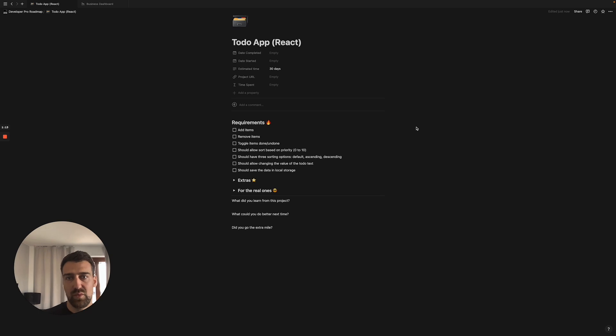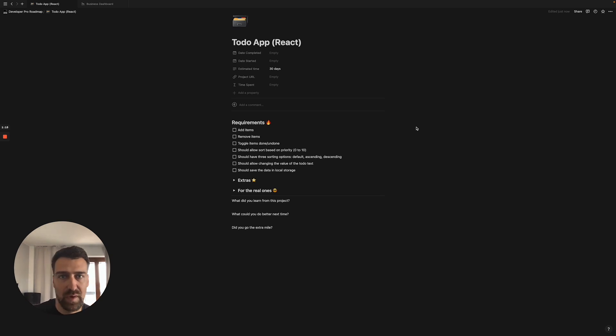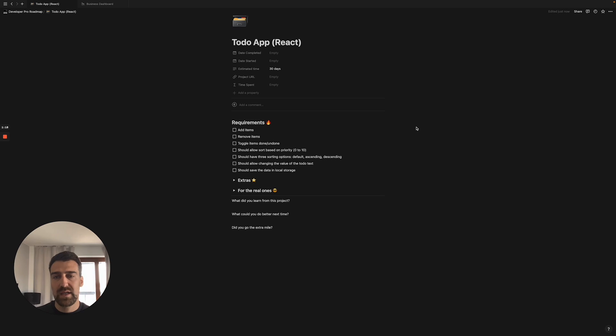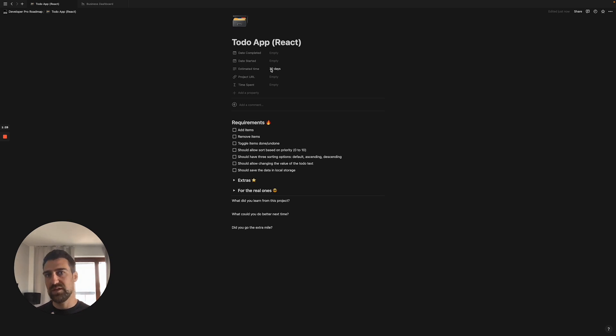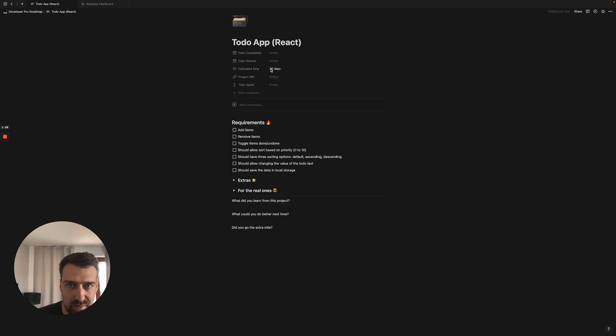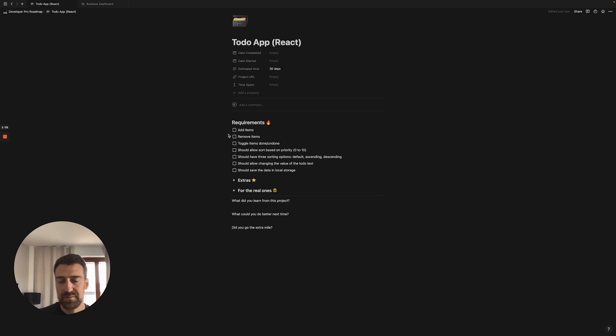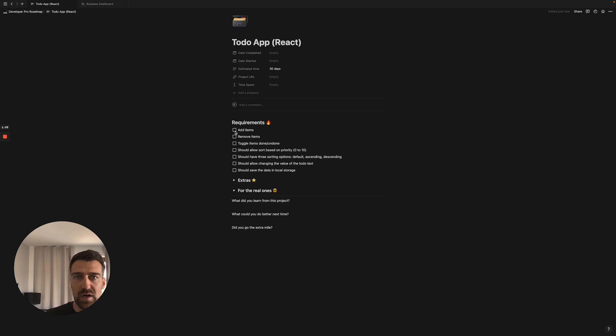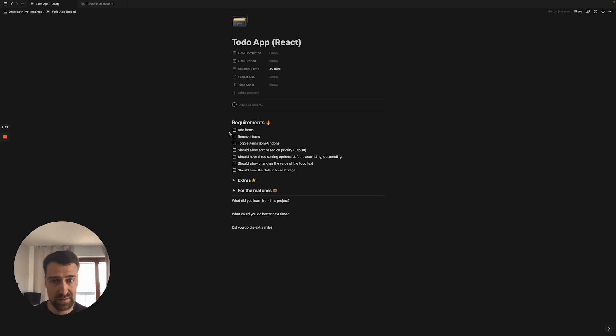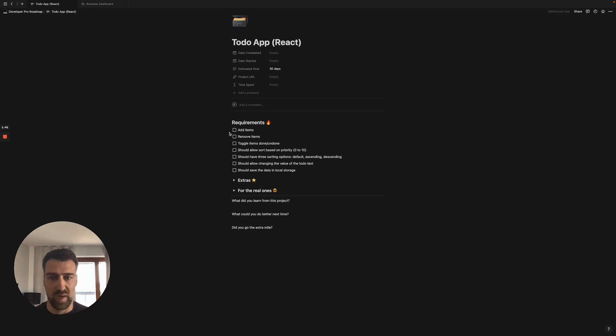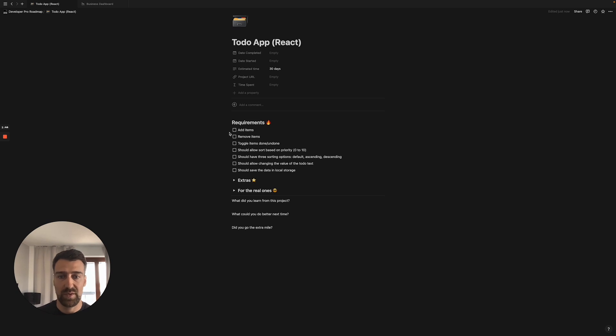So what we have here is a todo app. In my program we are building two todo apps, one with basic JavaScript with plain JavaScript and one with React. As you can see, the completion time is estimated to around 30 days because you have to learn React and you actually have to put your knowledge into practice. And then here I have some basic requirements and probably you are familiar with this as well. So the basic requirement is to add items, remove items, toggle items from done to undone.